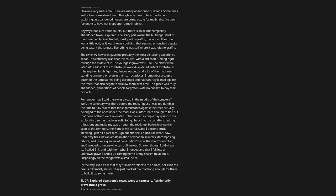Remember how I said there was a road in the middle of the cemetery? Well, the cemetery was there before the road. I guess I was too dumb at the time to fully realize that those tombstones against the trees actually belonged to the ones under the road. I was unfortunate enough to find out that none of them were relocated. It had rained a couple days prior to my exploration, so the road was soft. So I go back into the car after checking things out and make my way through the road. Just before leaving the span of the cemetery, the front of my car falls and I become stuck. Thinking I just hit a wet spot, I go out and see. I didn't like what I saw.